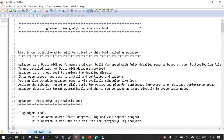PG Badger is a log analysis tool. The scenario is: I have a lot of log files on my system because my PostgreSQL server is very busy — a lot of read, write, and other operations are happening, a lot of vacuuming and other processes are happening in my database. On a daily basis, I want to analyze the log files and see the health of my database. PG Badger is an open source PostgreSQL performance analyzer built for speed that can generate HTML reports based on the log files available on your system.